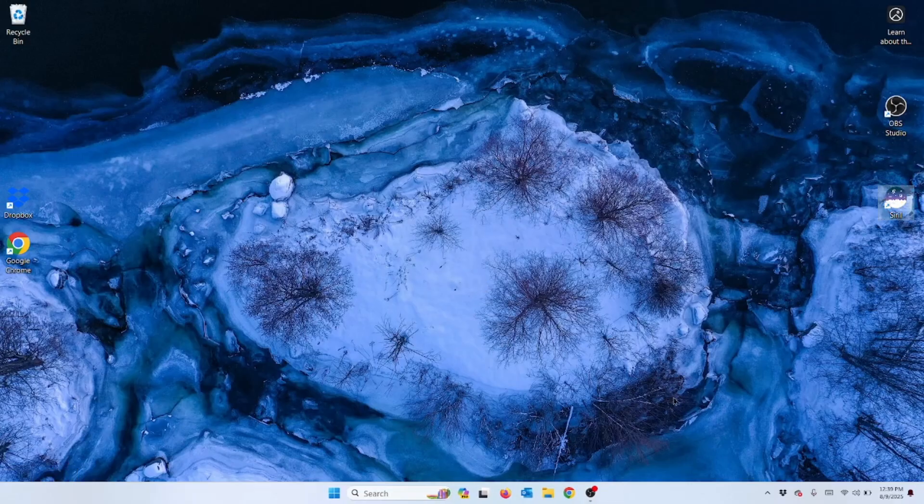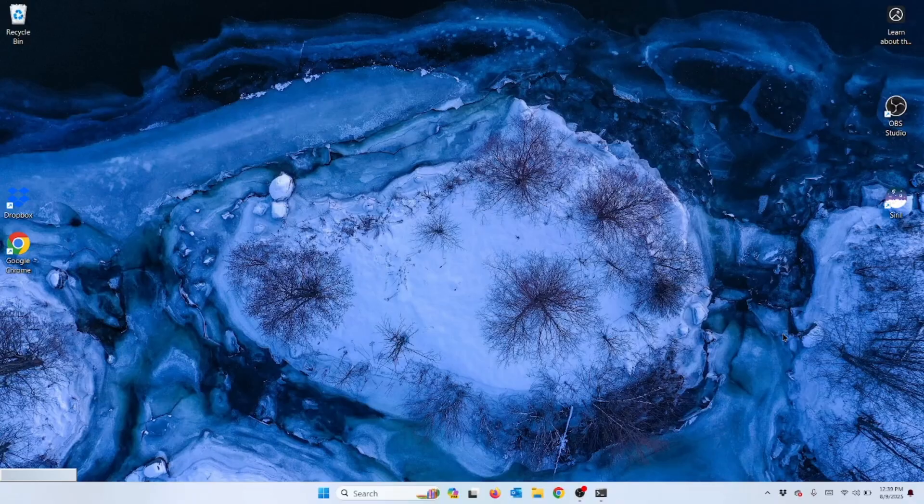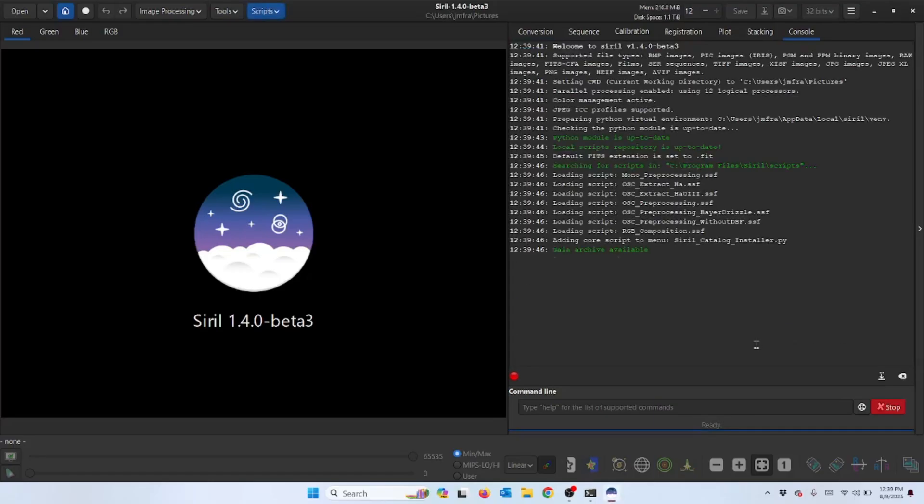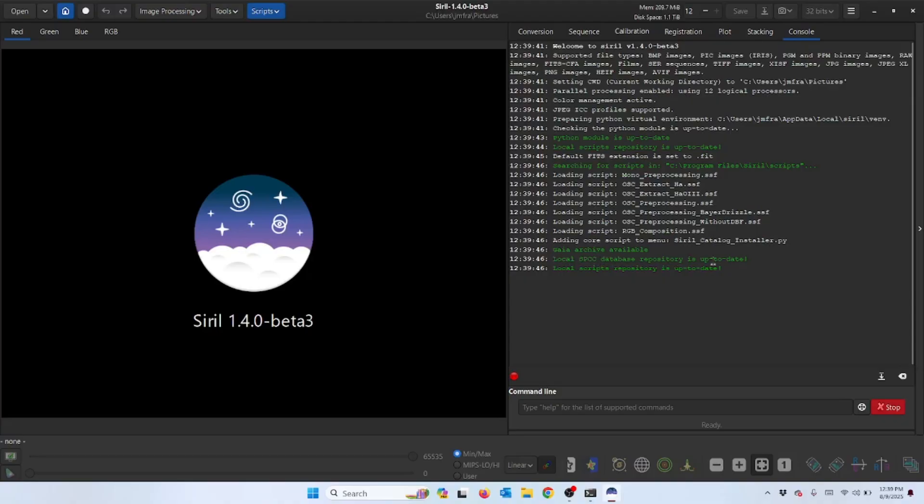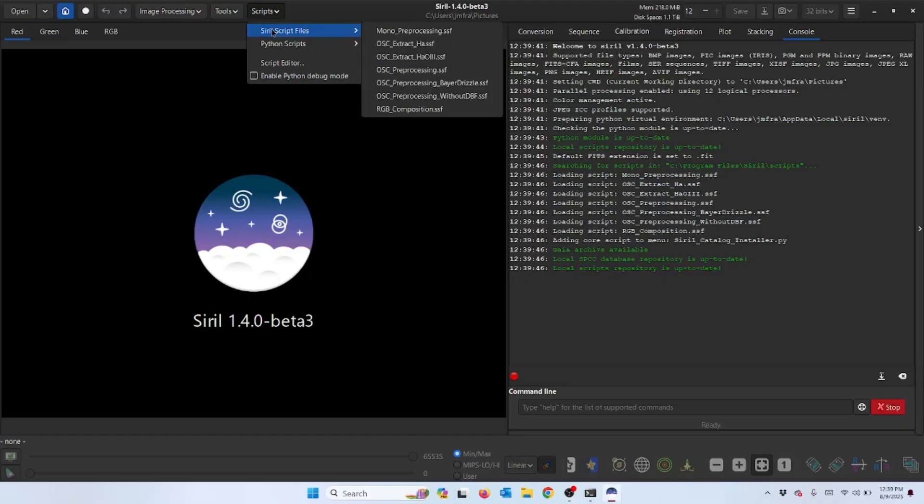Then we just reload it and it takes that brief second while it loads. Now it's loading and you see right here it's looking in the repository and making sure all those scripts are up to date. Now if we click on the scripts tab in Siril, now we see that file right here in Siril.